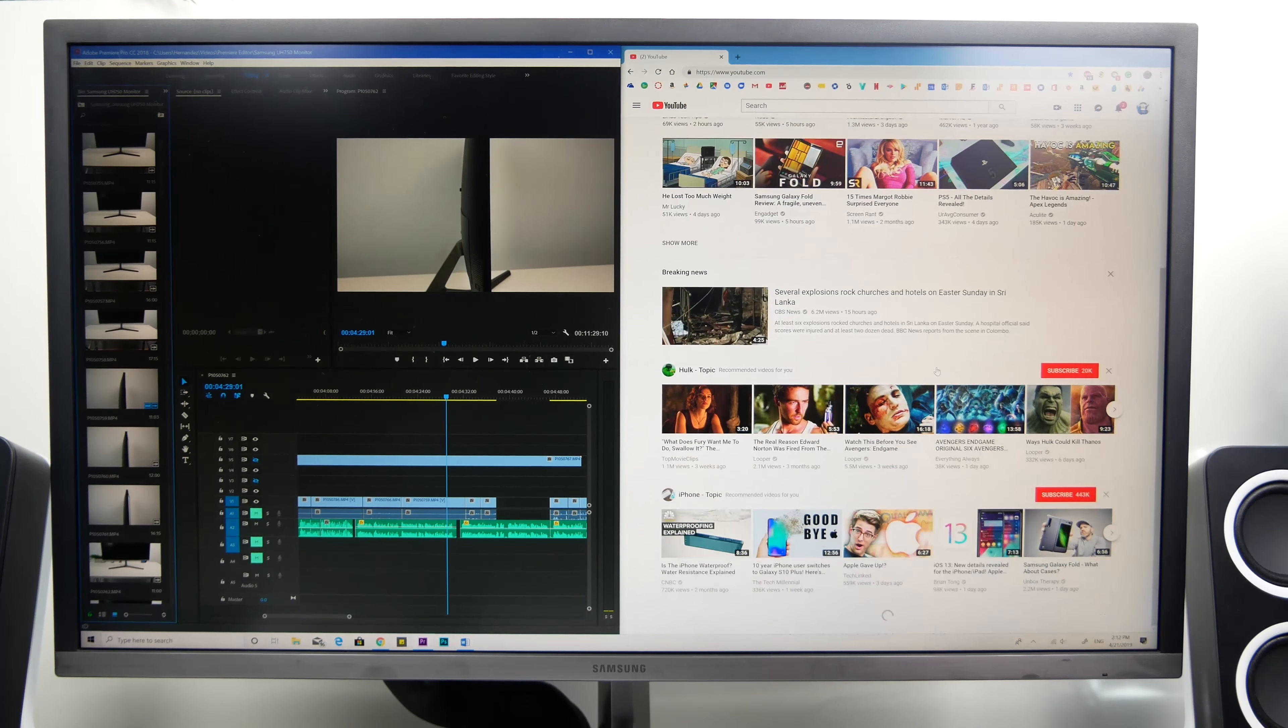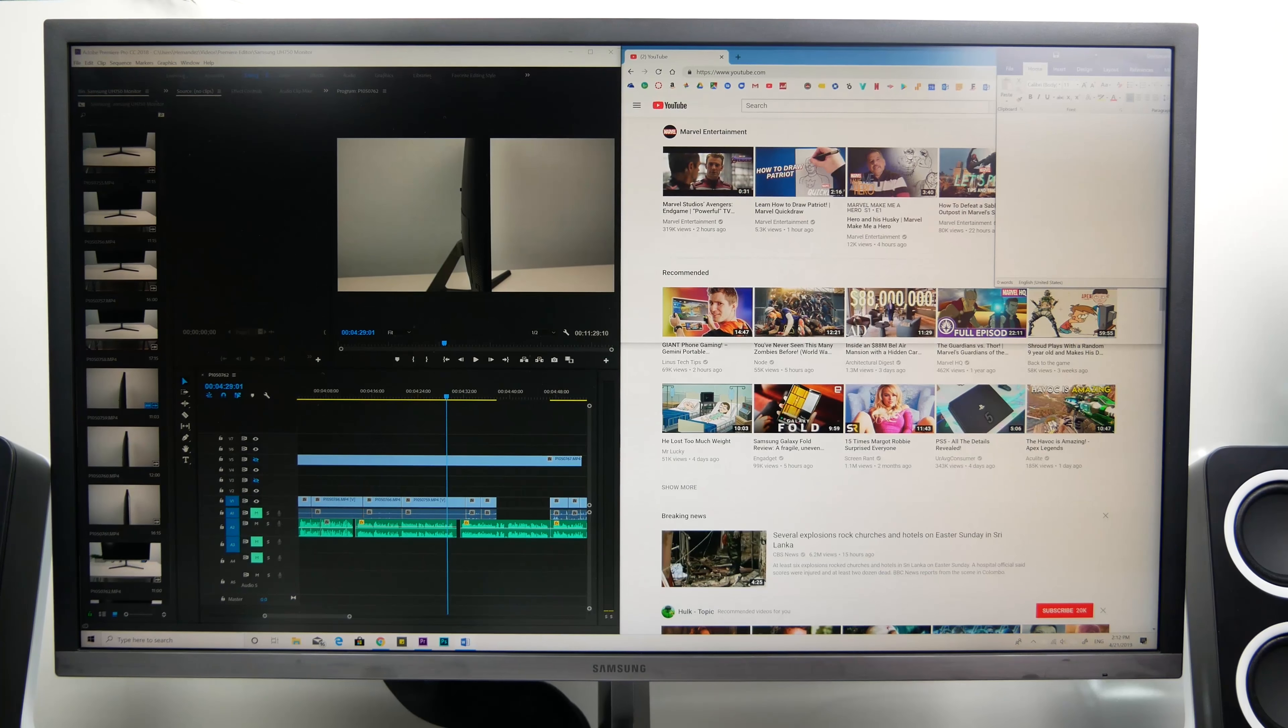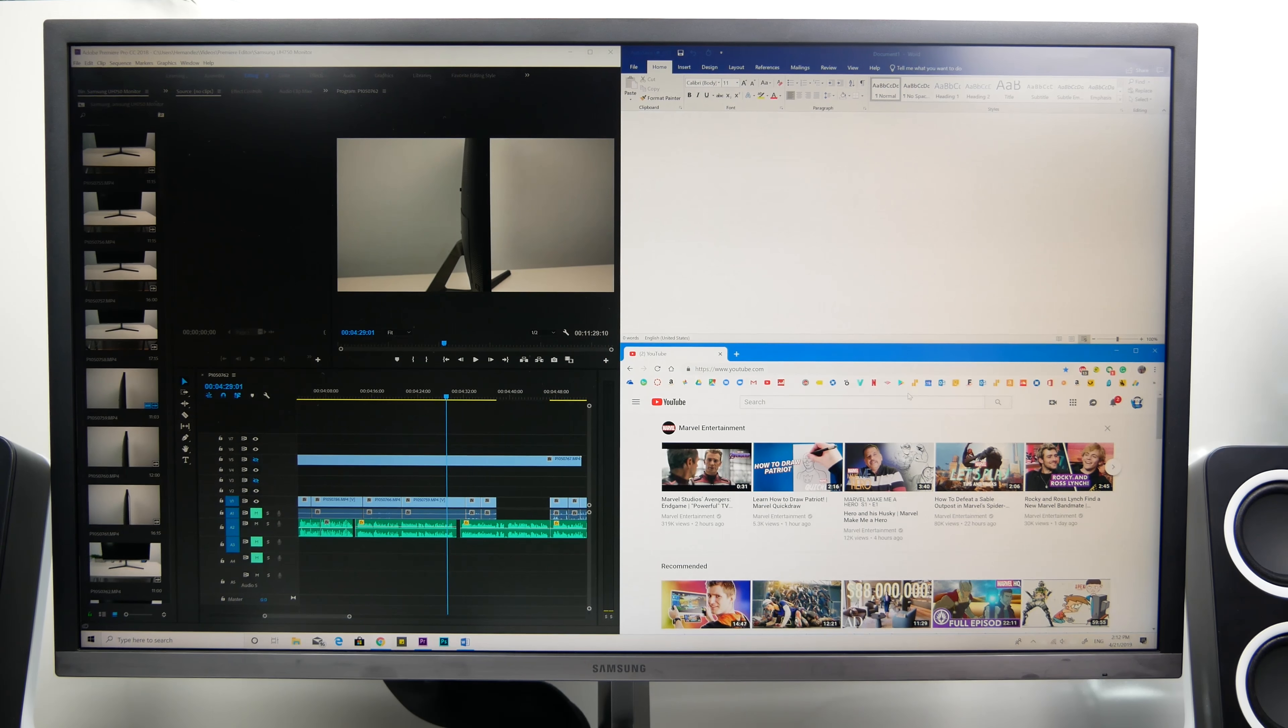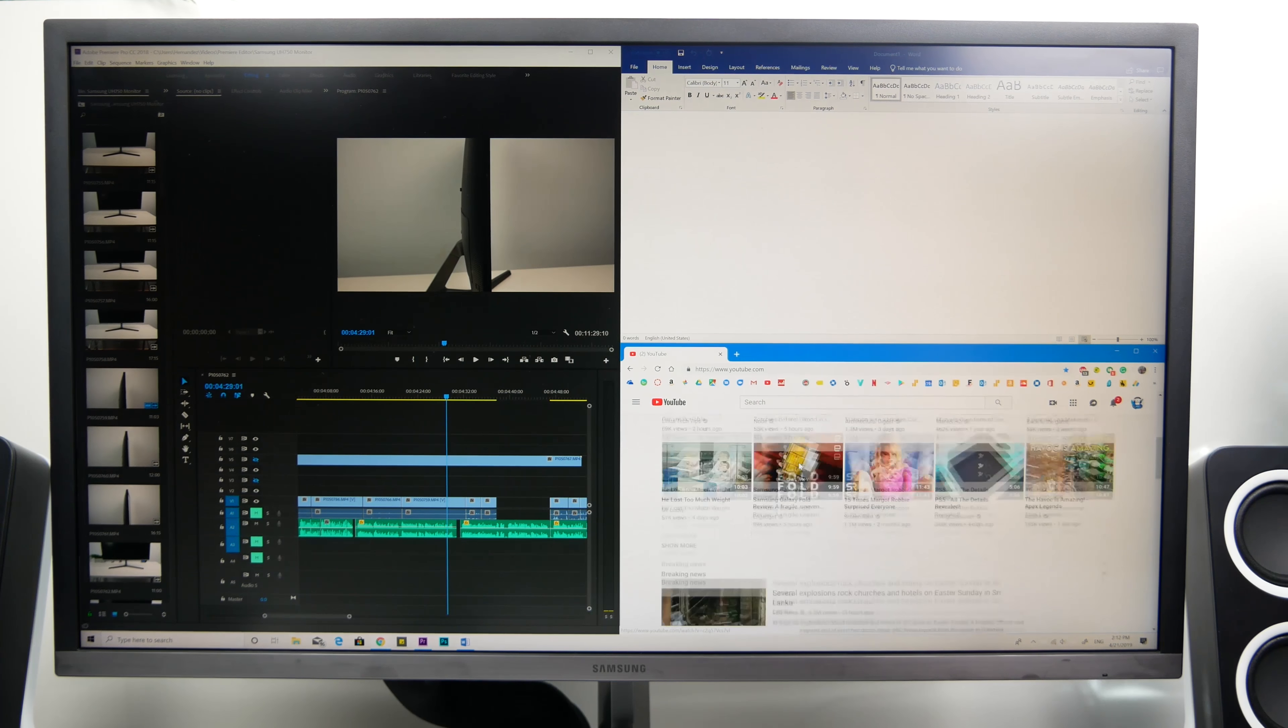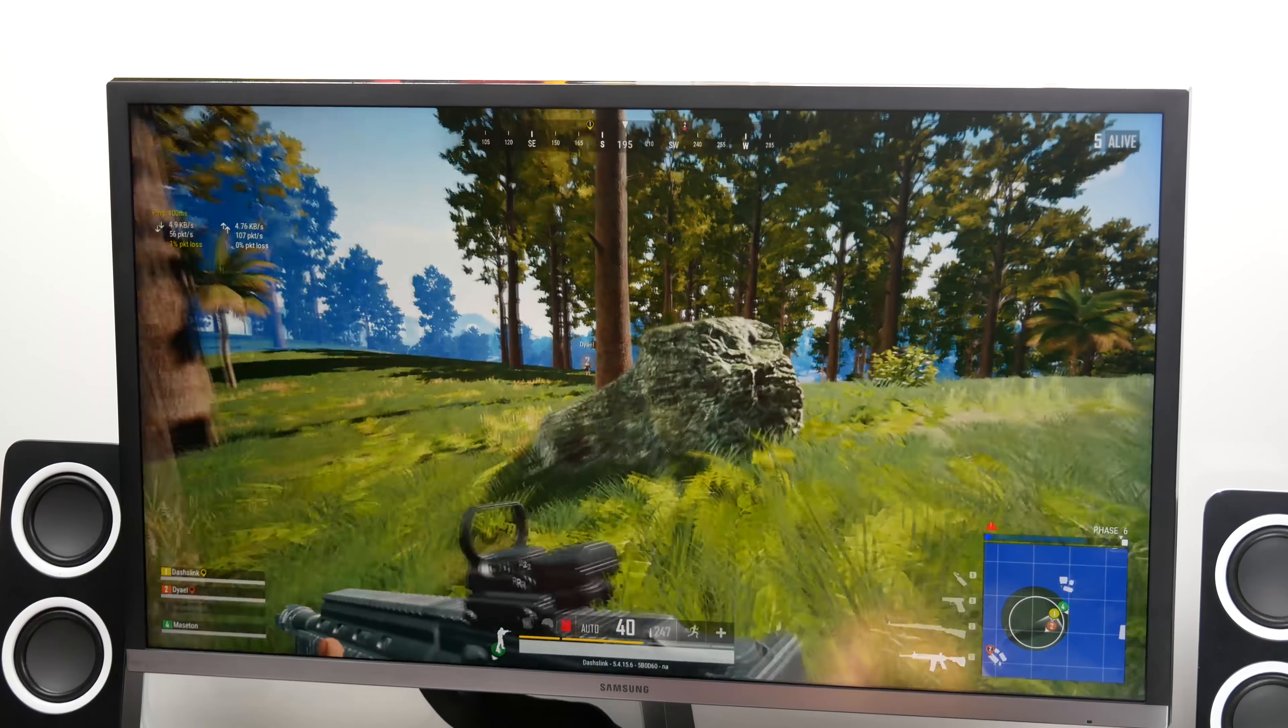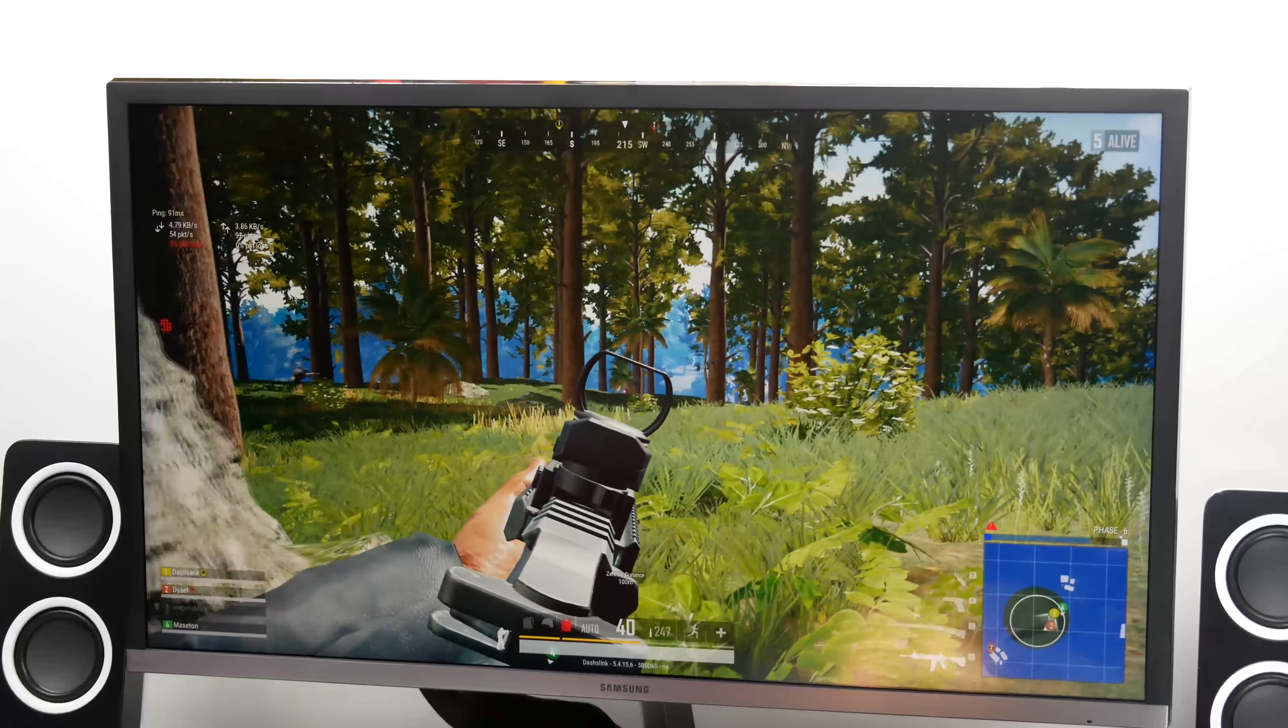So I personally prefer IPS monitors, but I'm really happy that I stumbled on the Quantum Dot monitor from Samsung. It is a great monitor for the price and I highly recommend you check it out. I will leave the link in the description so you can see the most up-to-date price.